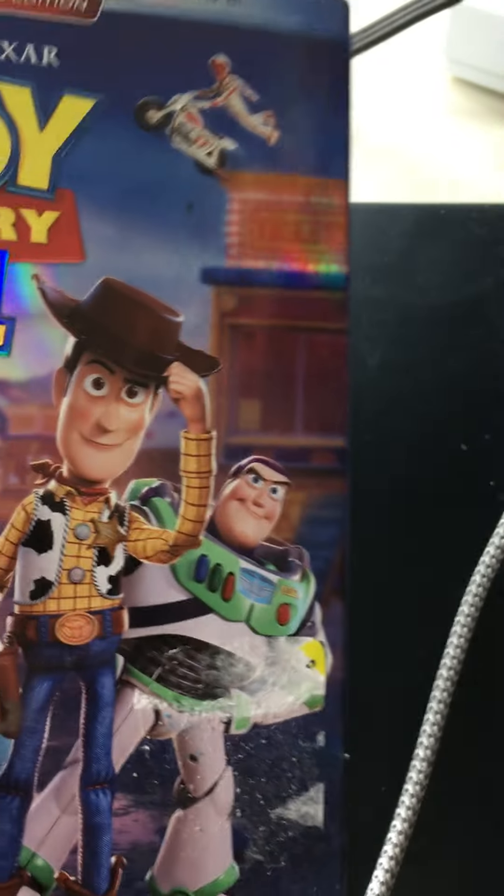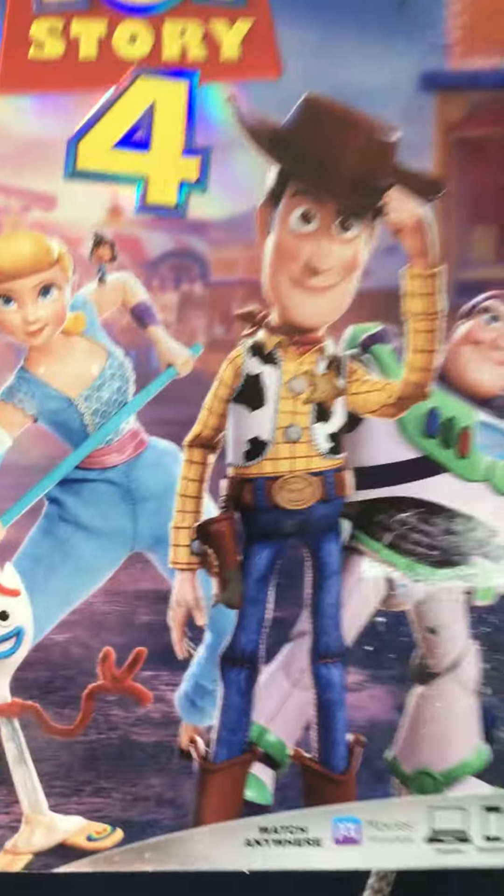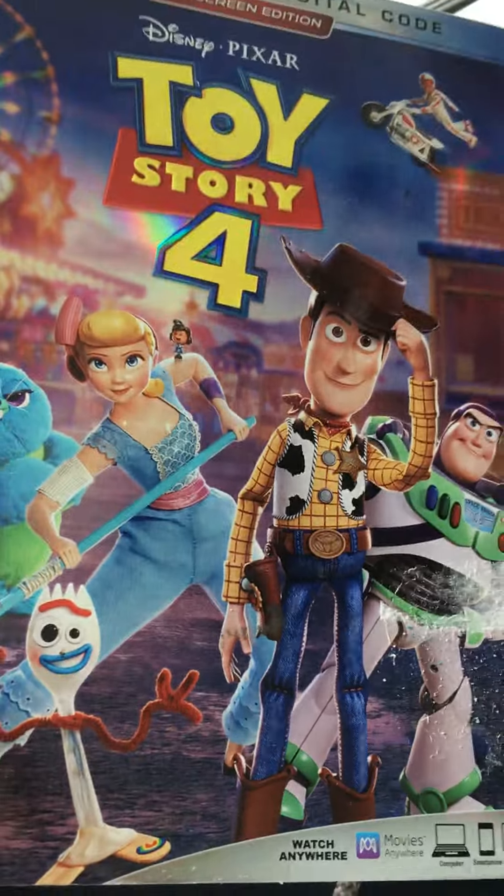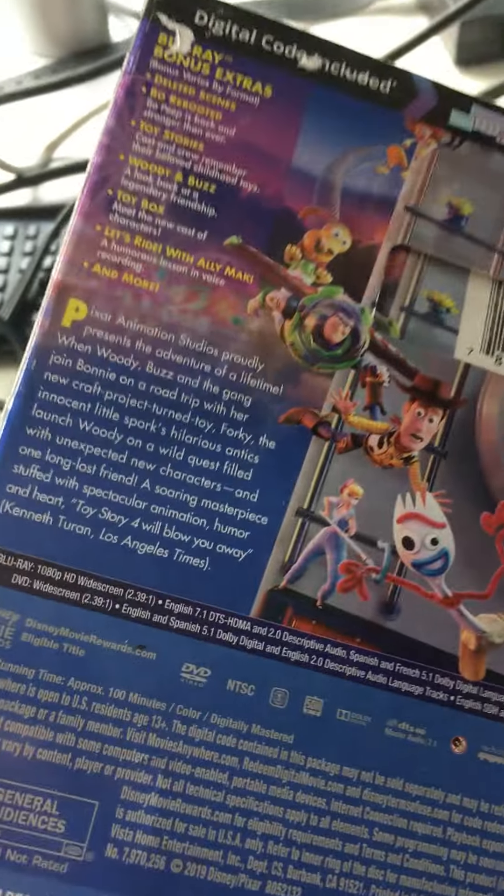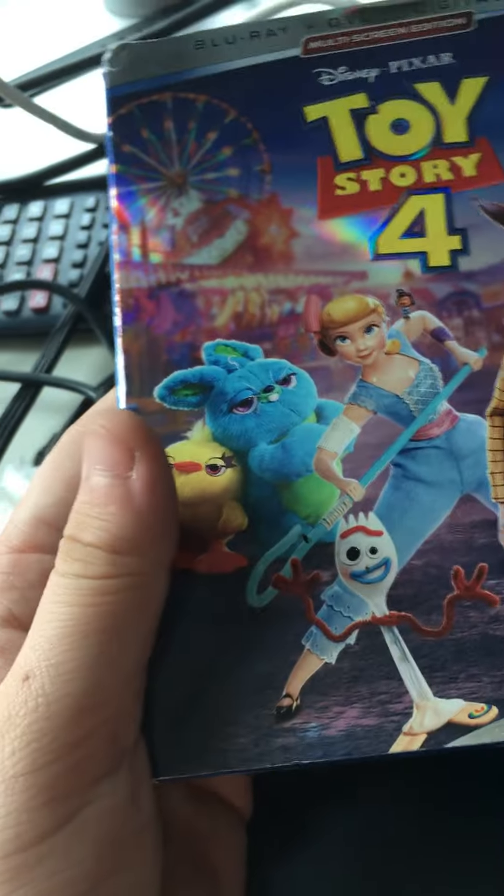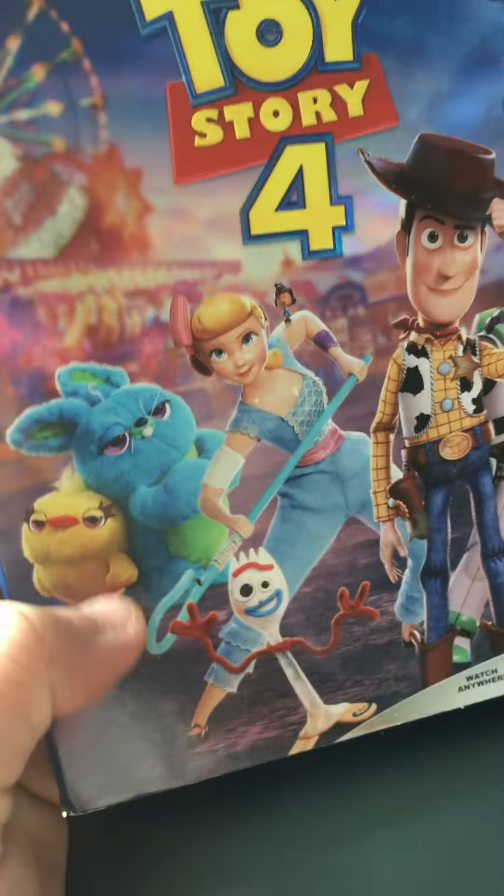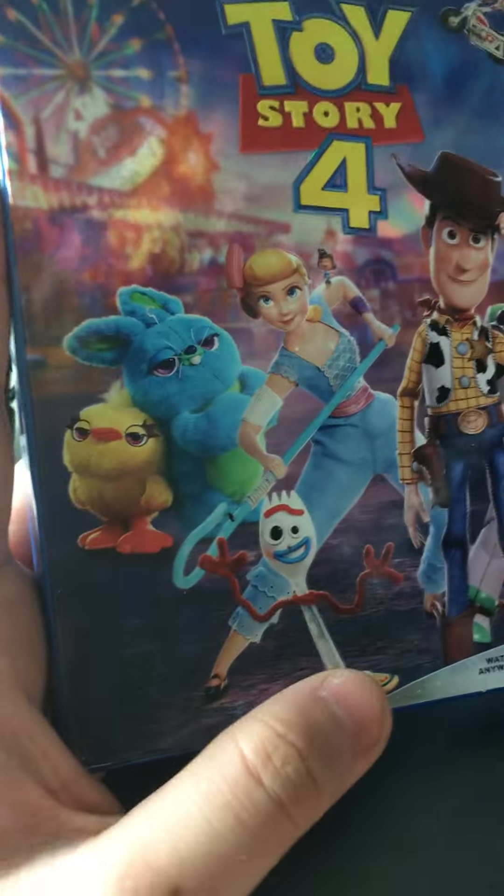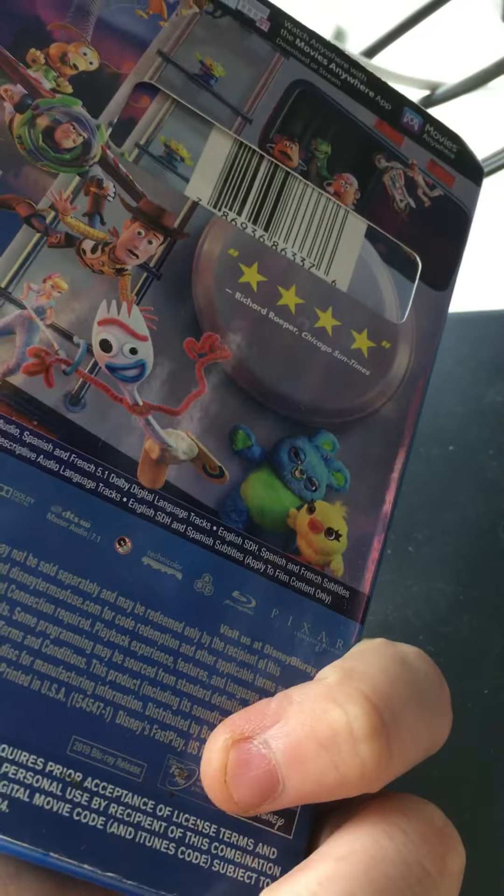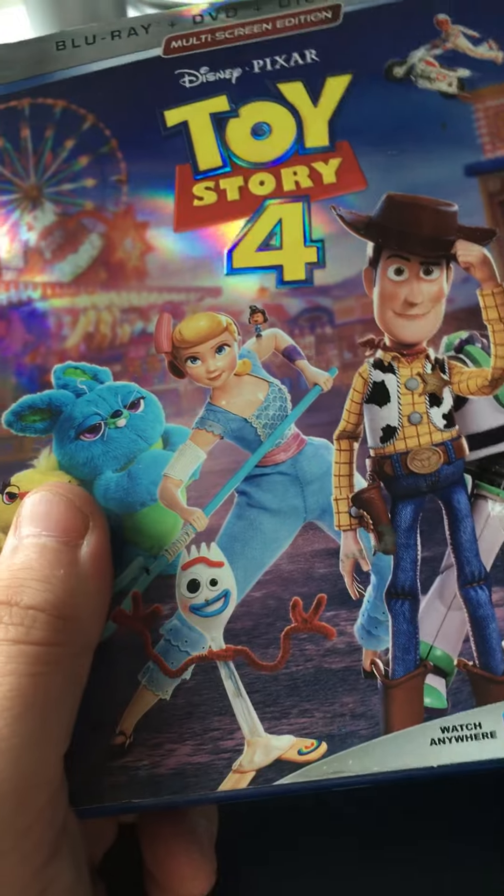Next one up is Toy Story 4, and one of the few reasons why I got this, it's because I'm like a completionist, so I like owning franchises even though some of the films are not that good. I thought this movie was fine for what it was. Nice shine to it.